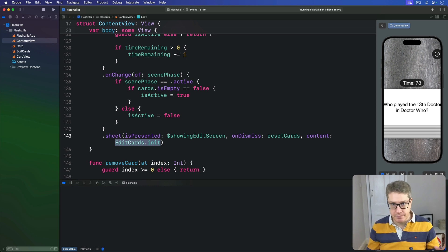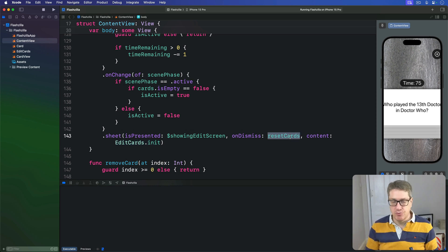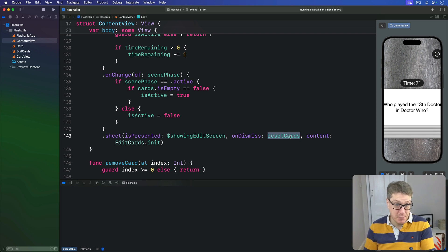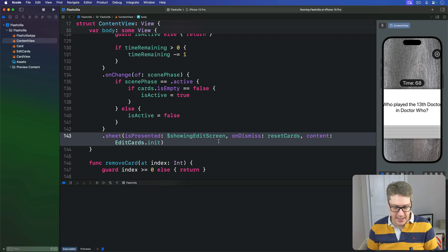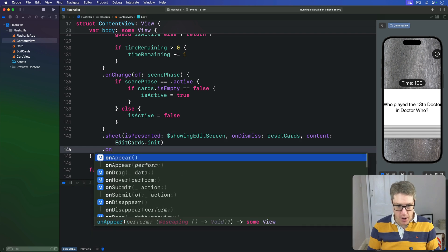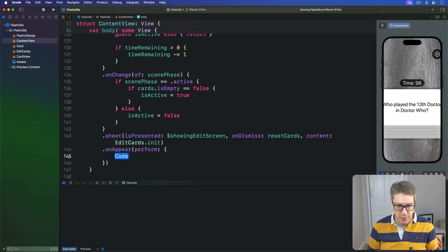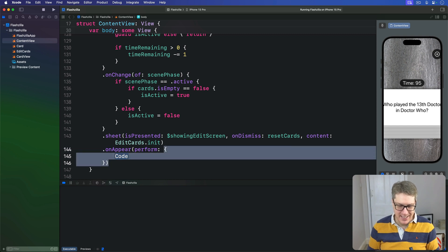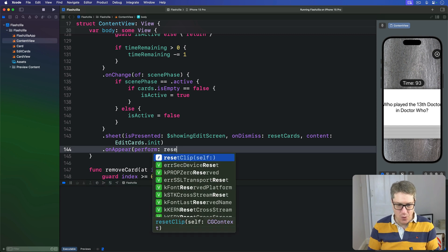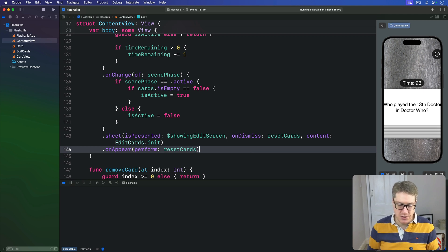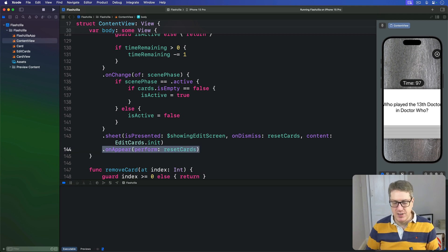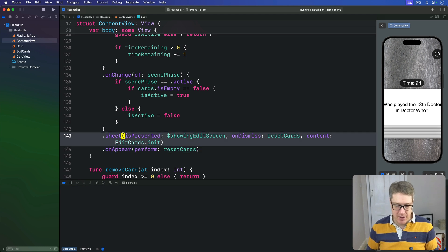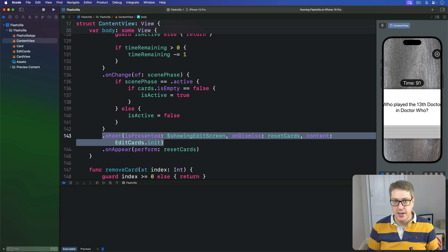As well as calling resetCards when the view dismissed, we also want to call it when the view first appears. That means saying this thing here, we also have an onAppear perform resetCards, like that. So when the view is first shown, resetCards is called, and when it's shown after we have our sheet being dismissed, resetCards is also called.